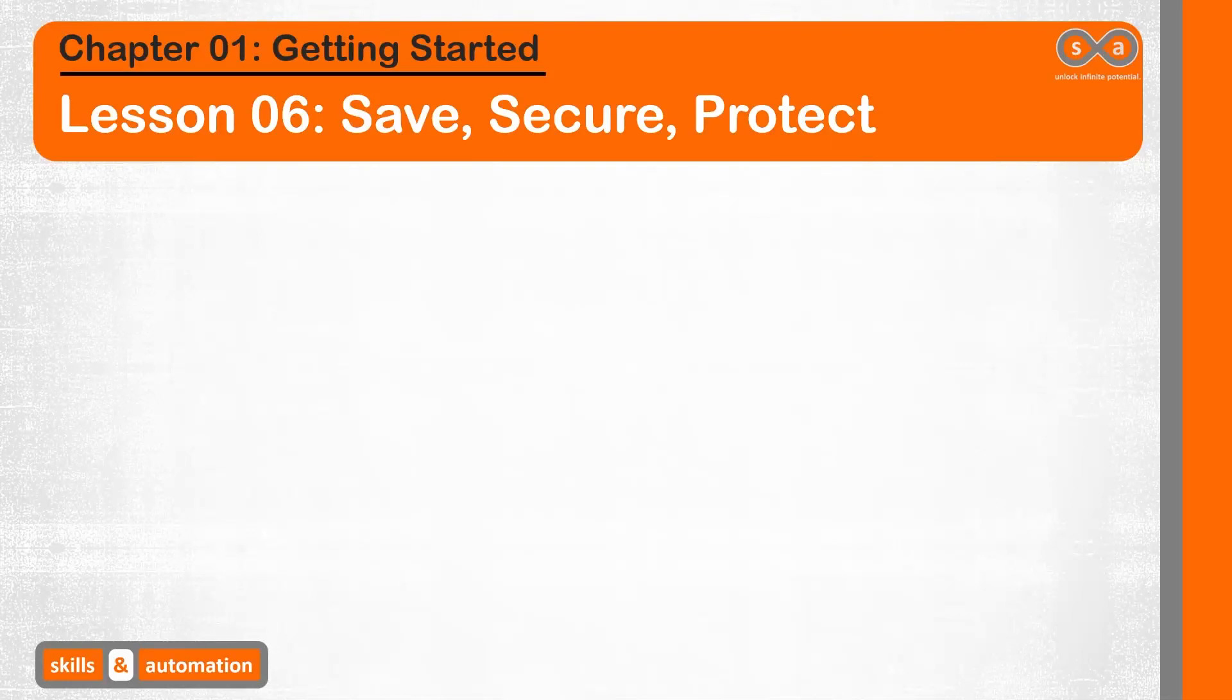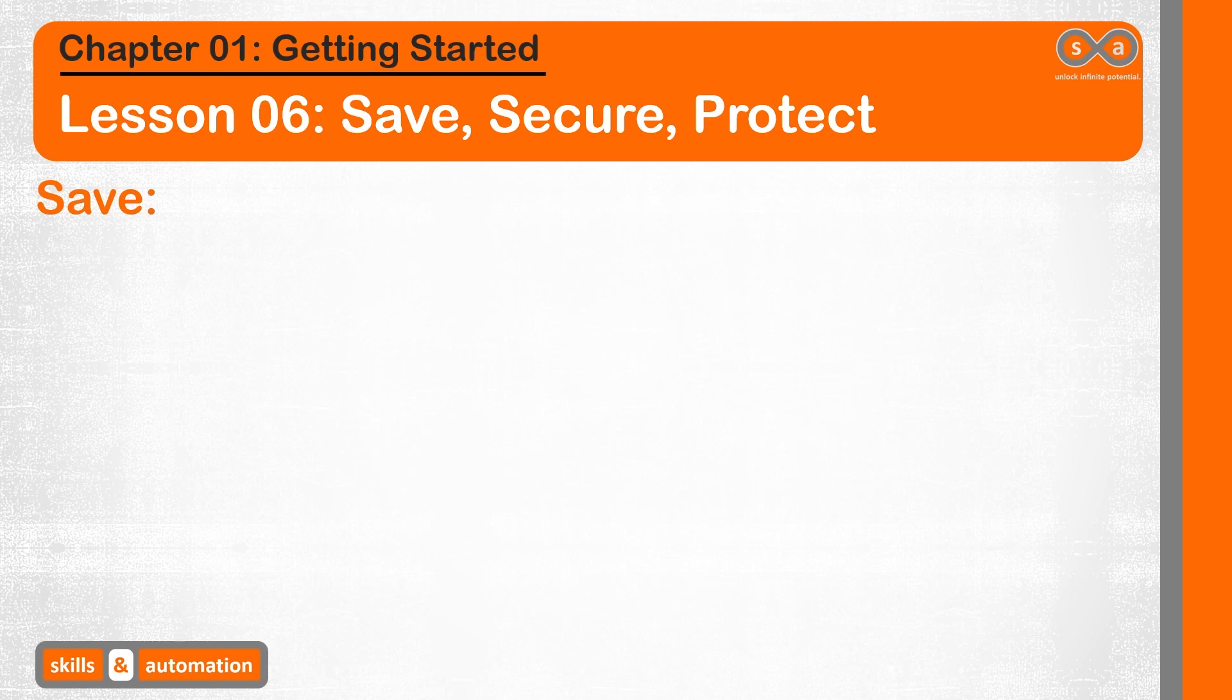In this lesson, we are going to look at how to save an Excel file that contains macros. We have a choice of two extension formats: .xlsm and .xlsb.